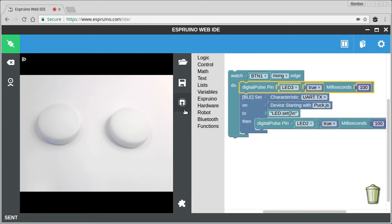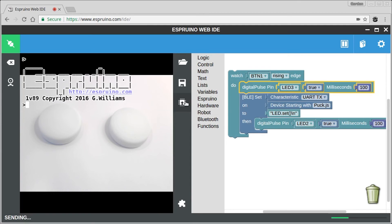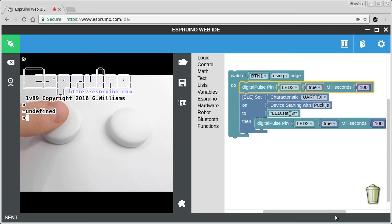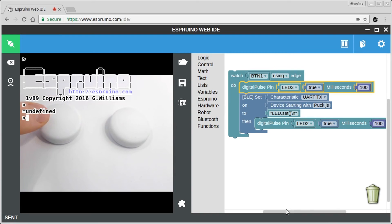So if we upload this now, you'll see the upload completing here. And now if I press this button, hopefully we'll see blue LED will flash and a little bit later it'll be looking for the Puck but it'll flash the green LED so it's finished and then the red LED will light.